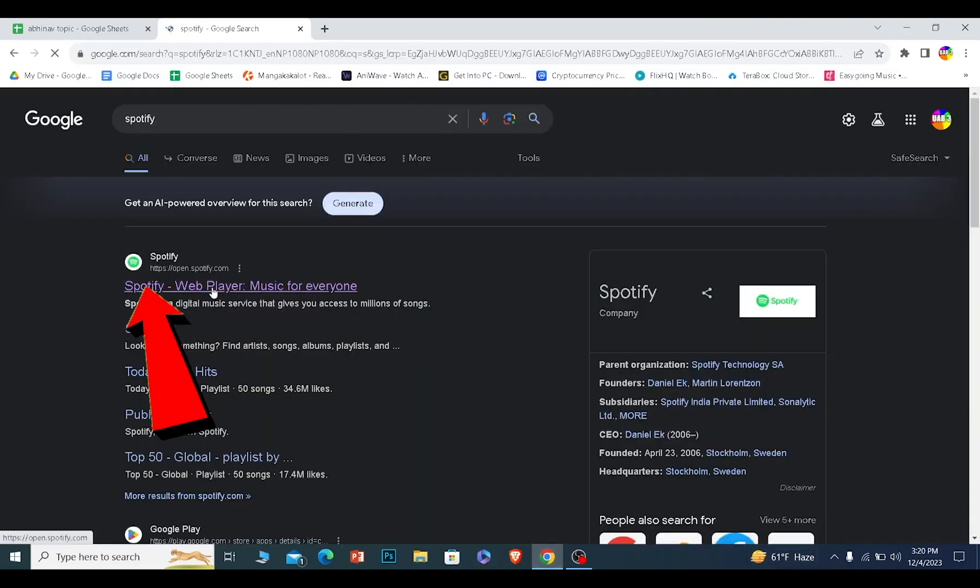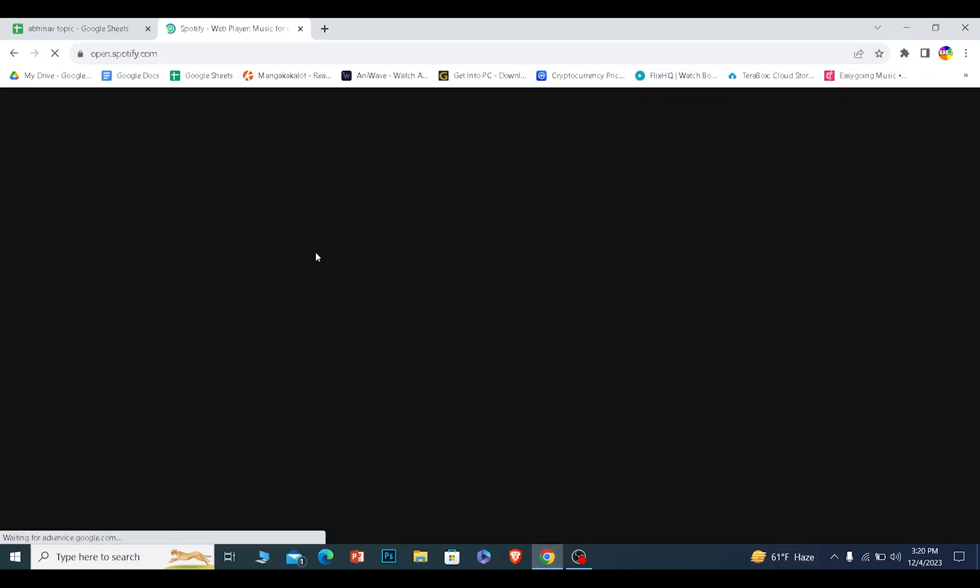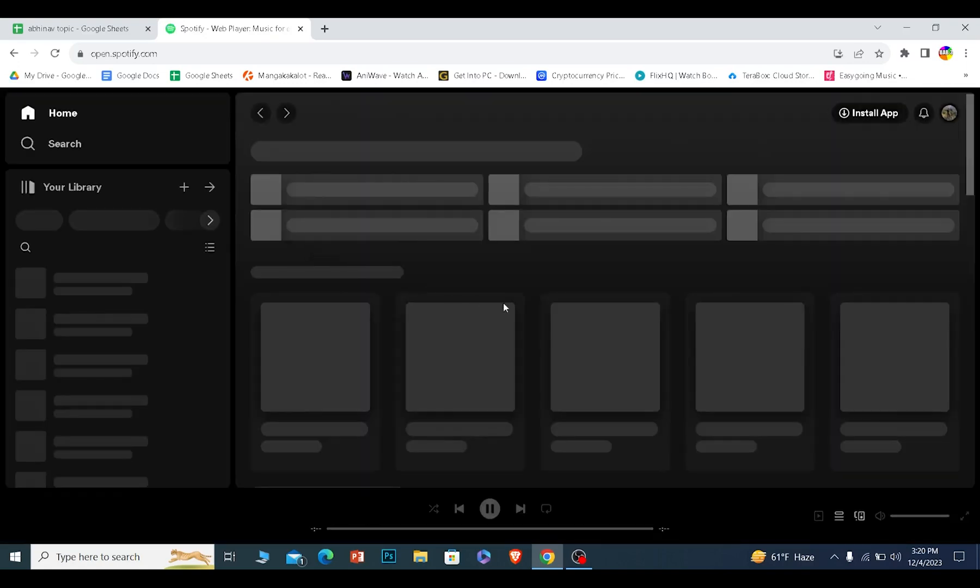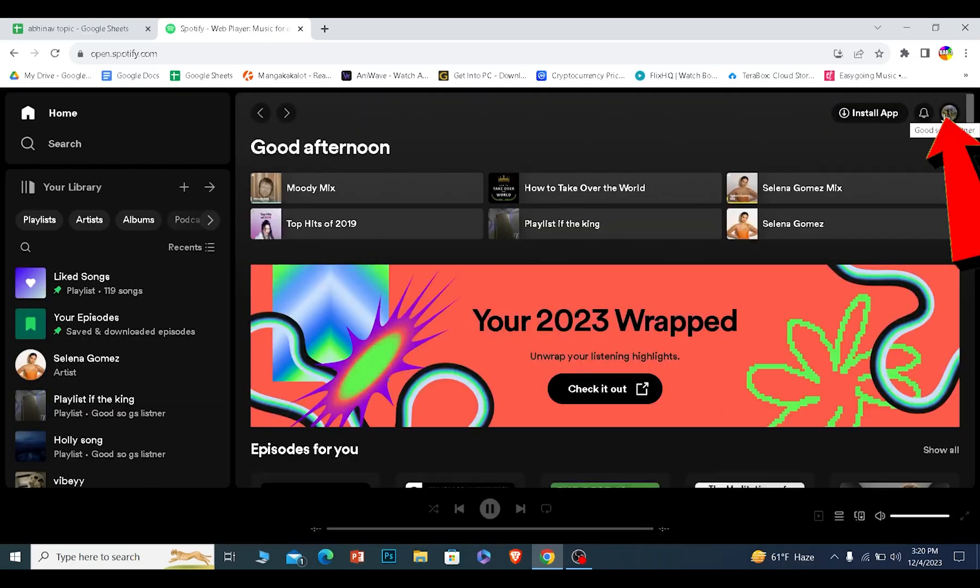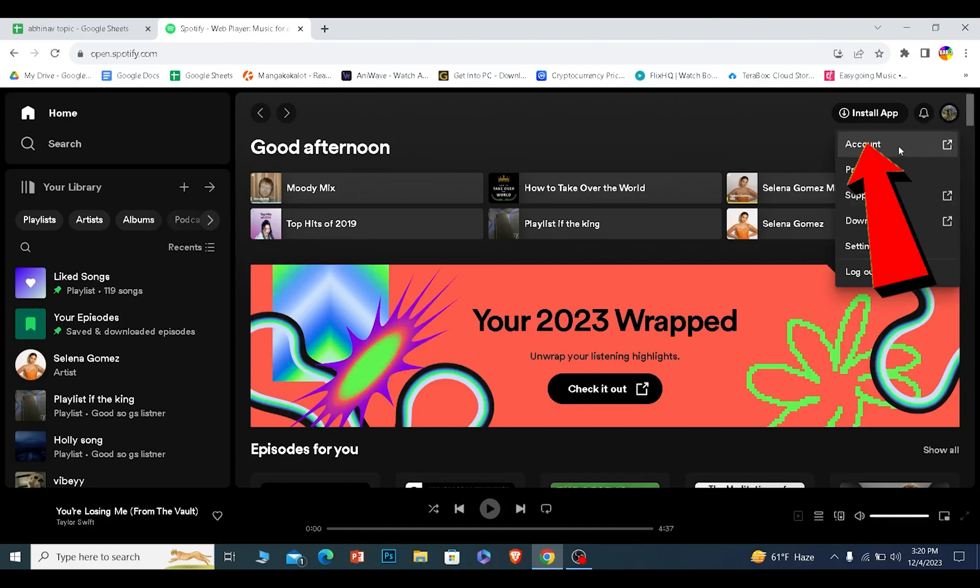Once you click on it, just log in to your Spotify account. Once you log into your Spotify account, at the top right corner you will see your profile picture. Click on it, click on account.